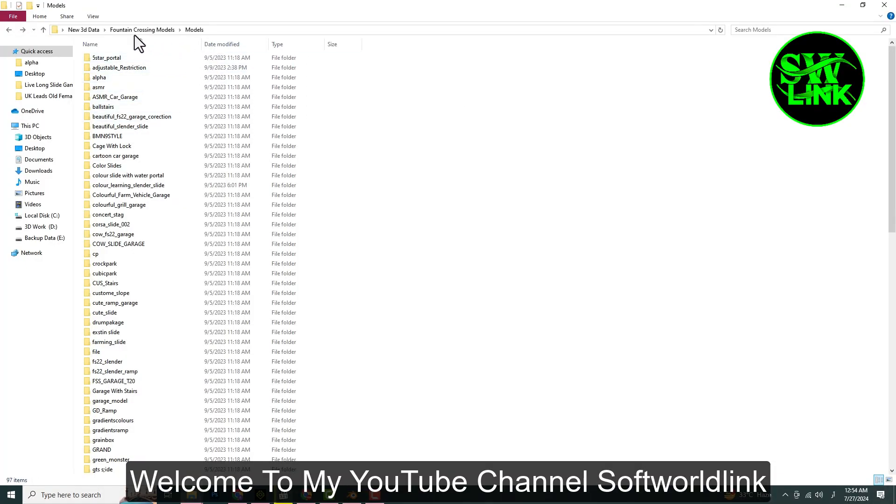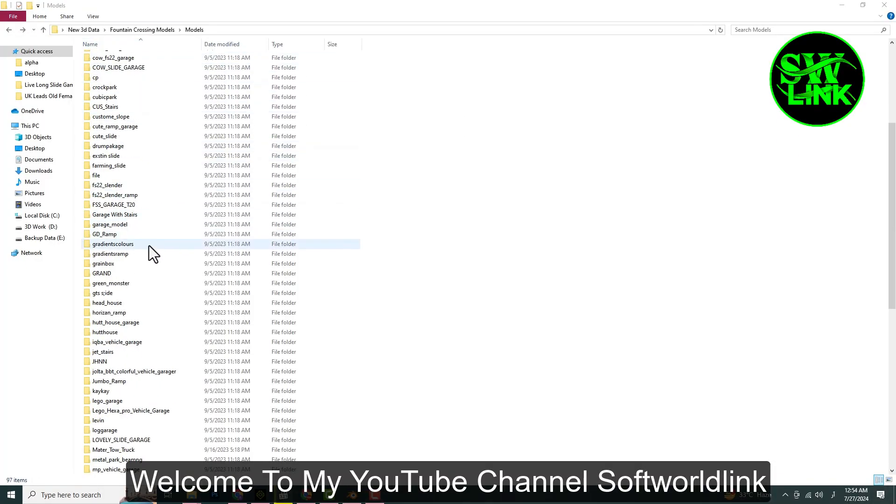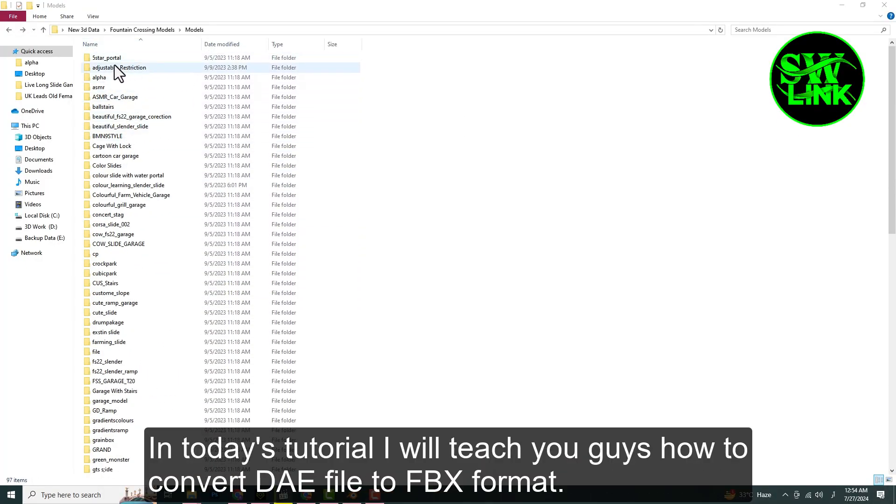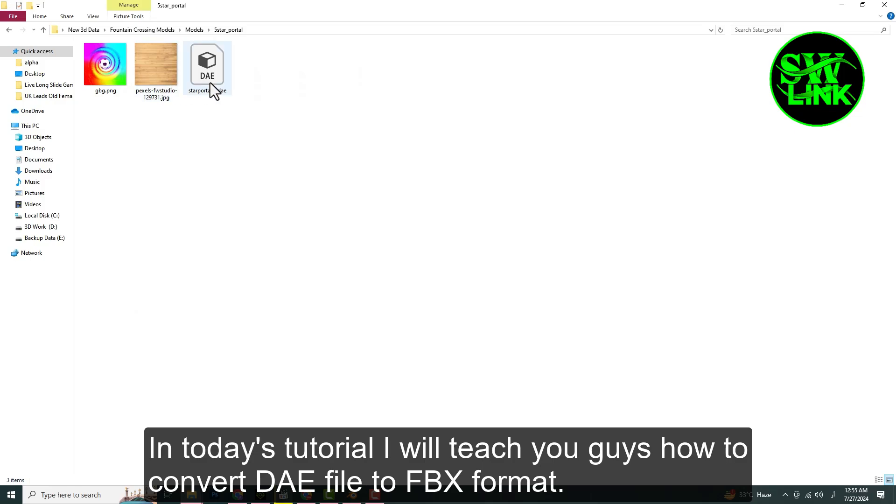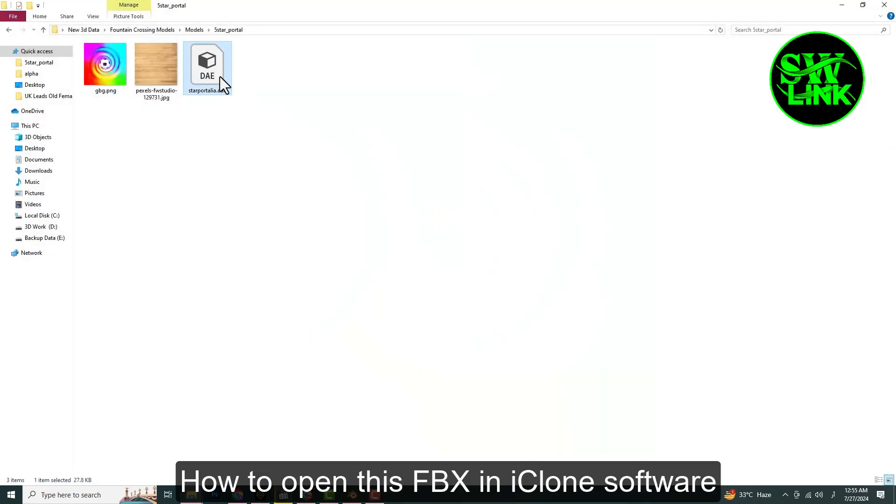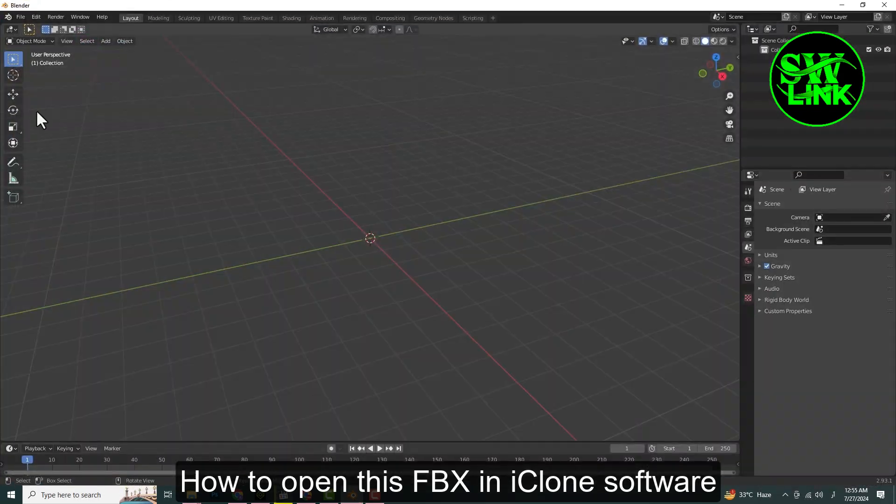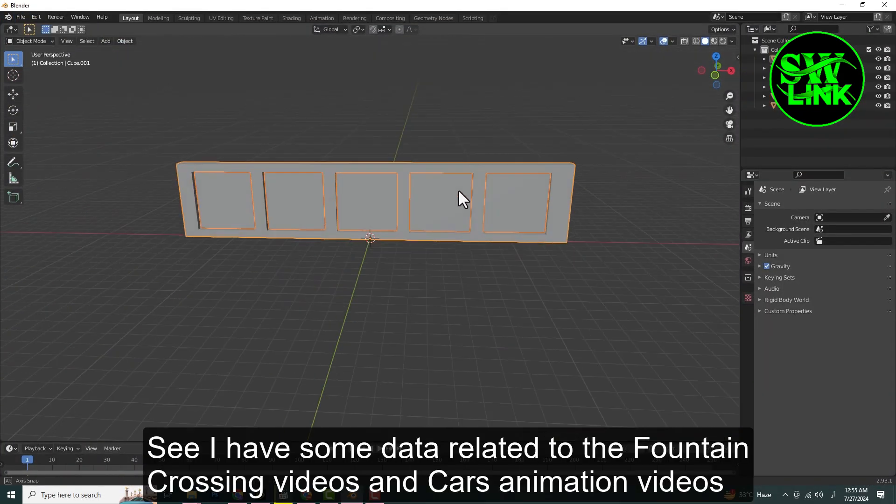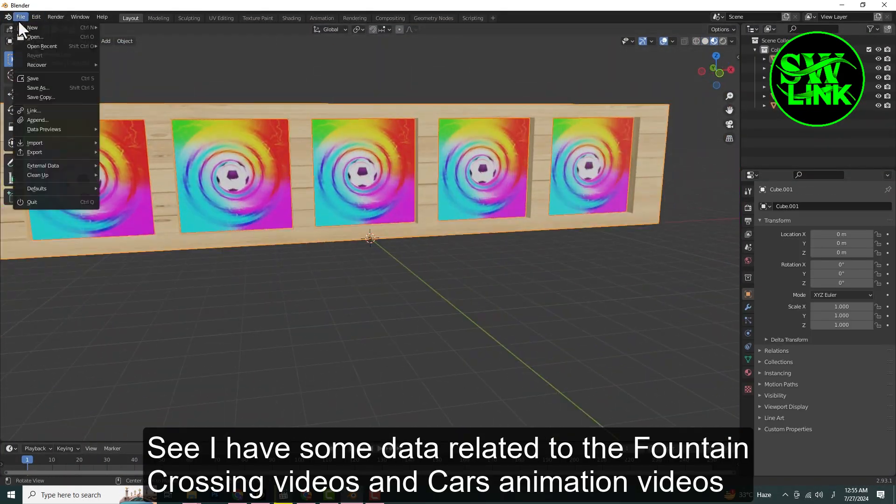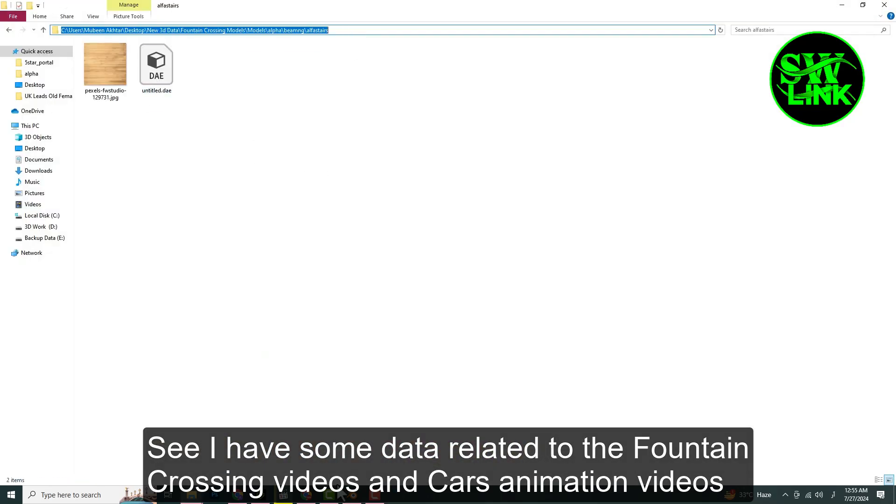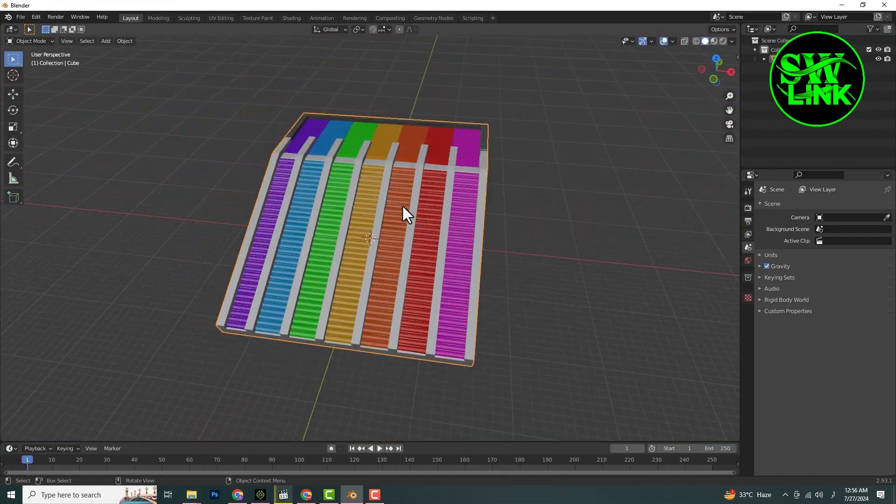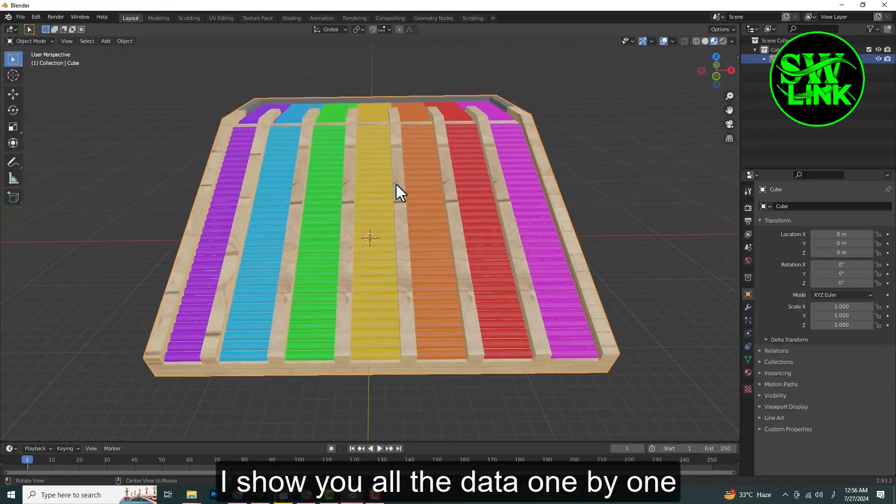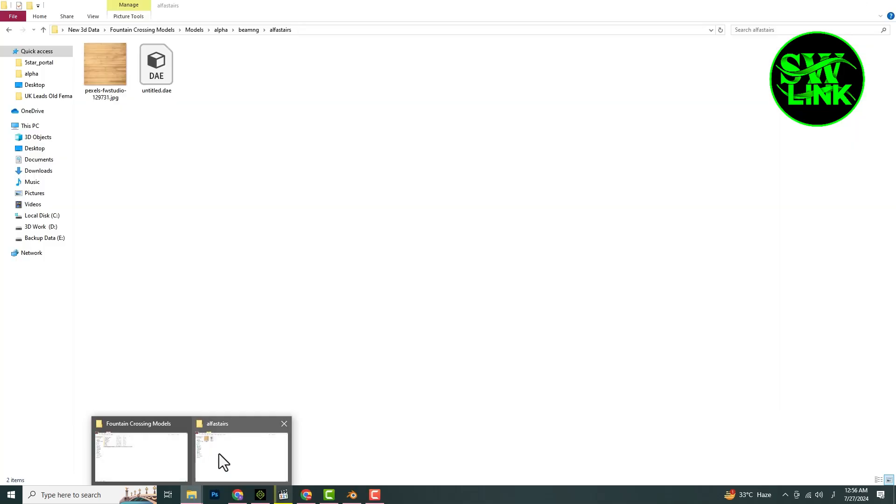Welcome to my YouTube channel Soft World Link. In today's tutorial, I will teach you how to convert DAE file to FBX format and how to open this FBX in iClone software. I have some data related to fountain crossing videos and cars animation videos. I'll show you all the data one by one.